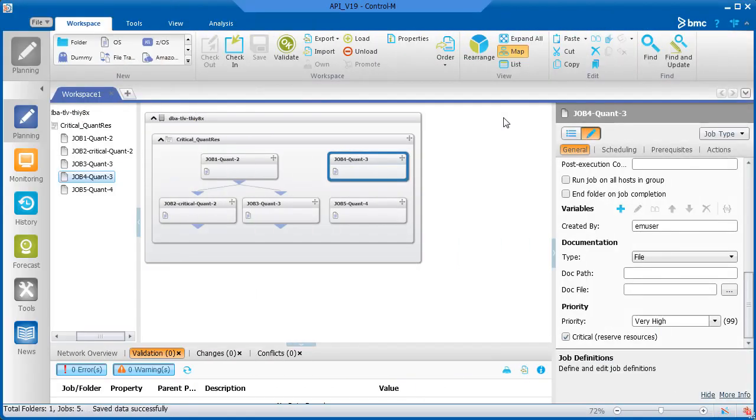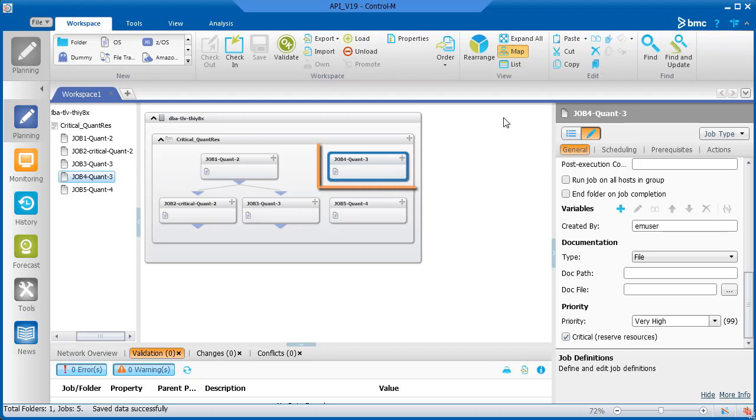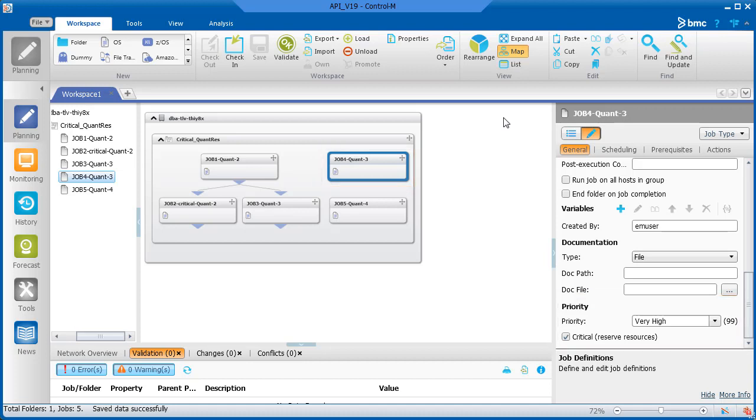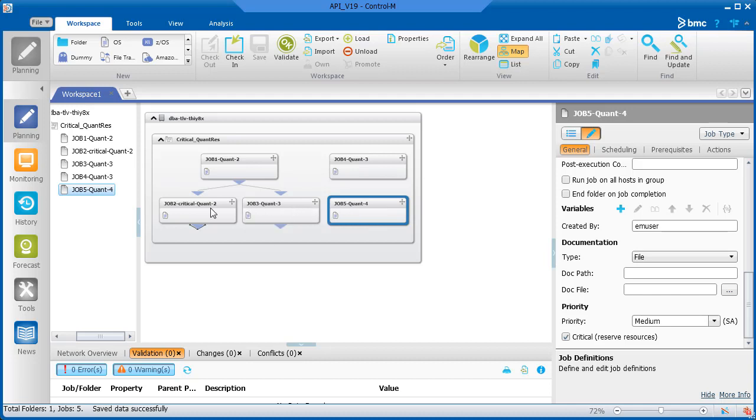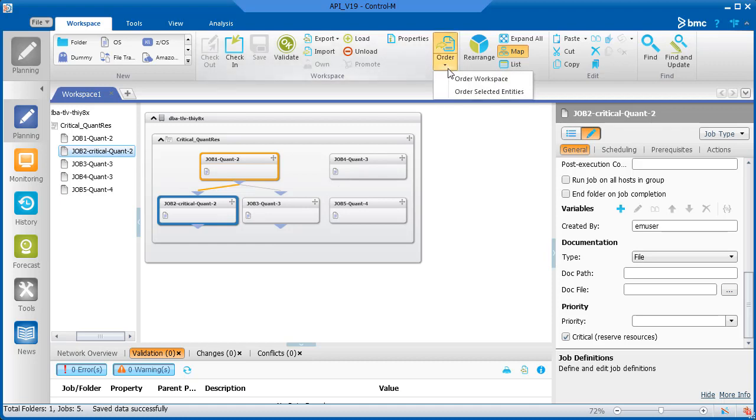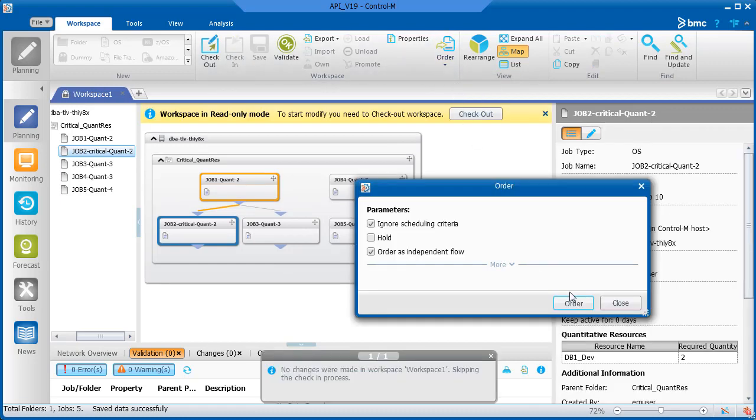Let's look at how jobs will run in Control-M when using the Critical and Priority parameters together. We'll use the same set of jobs that we used for the Critical parameter example. This time, job four has the Critical parameter selected, and its priority is very high. Job five also has Critical selected, and its priority is medium. And job two has Critical selected with no priority level selected.